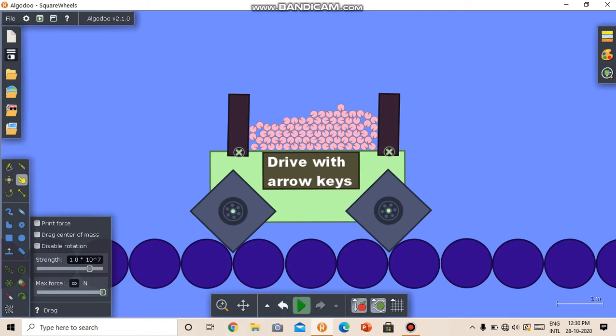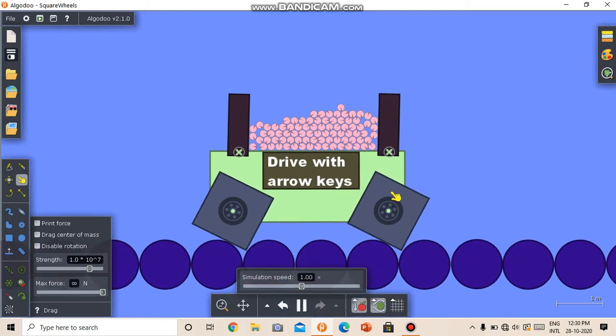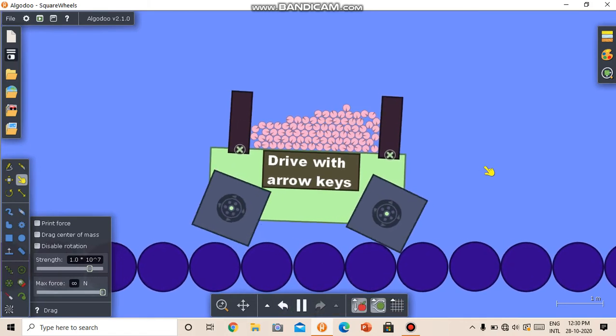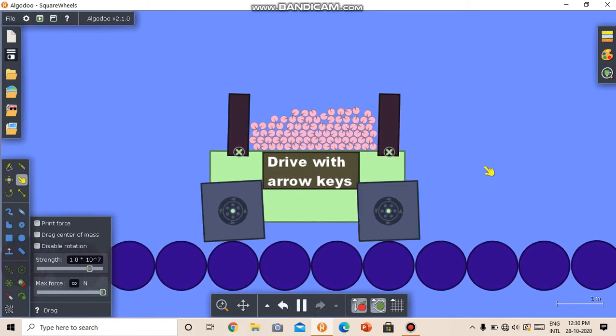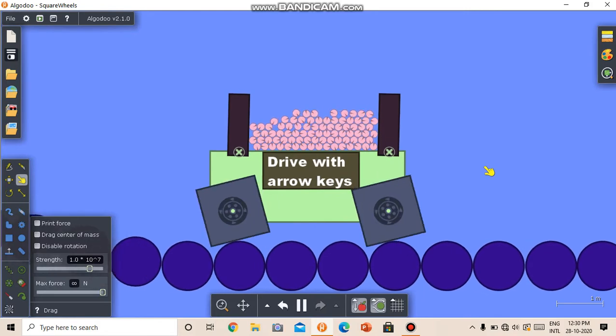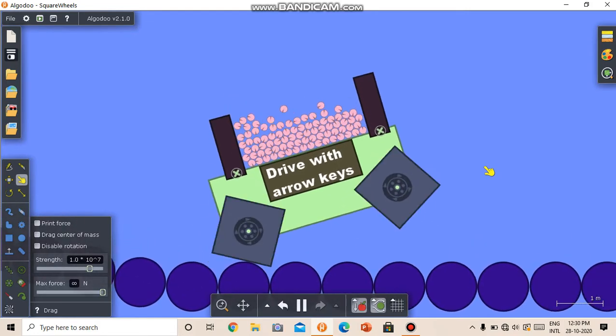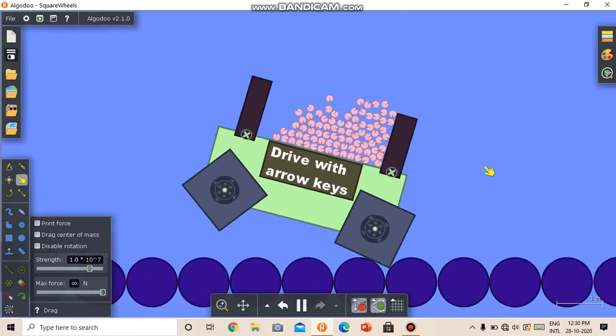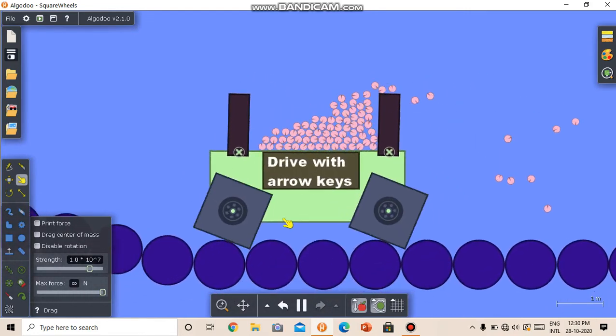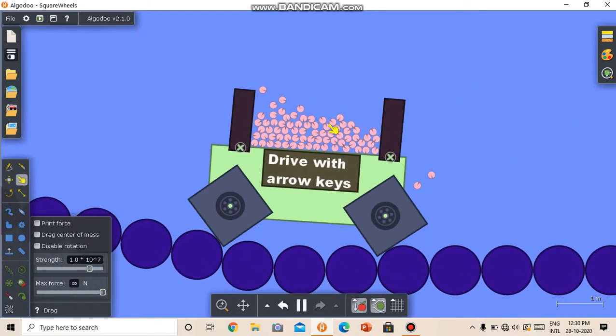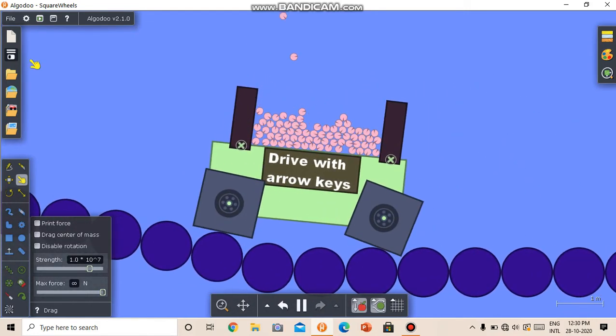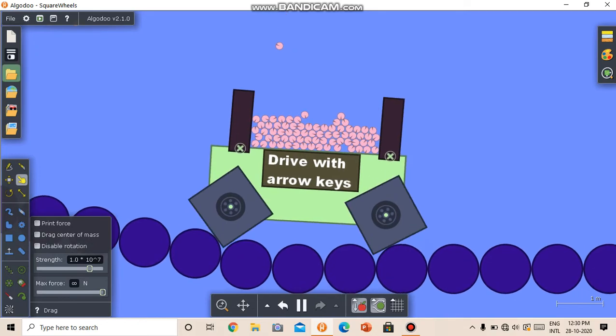So we have this car with the square wheels. We can drive with the arrow keys. We can interact with it.